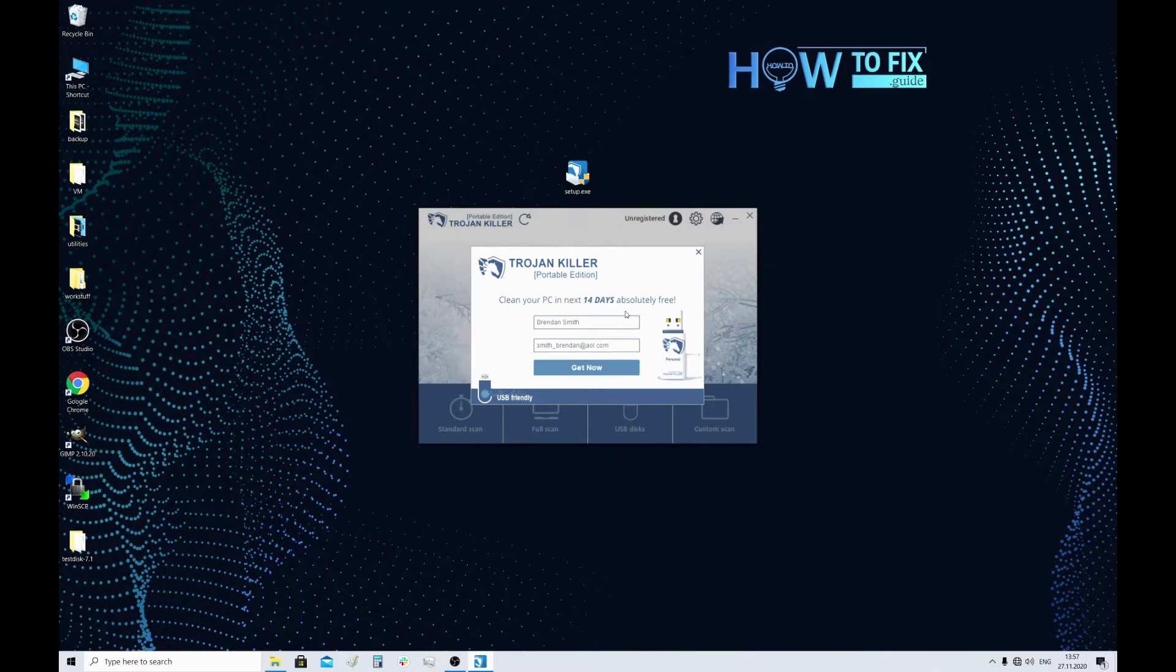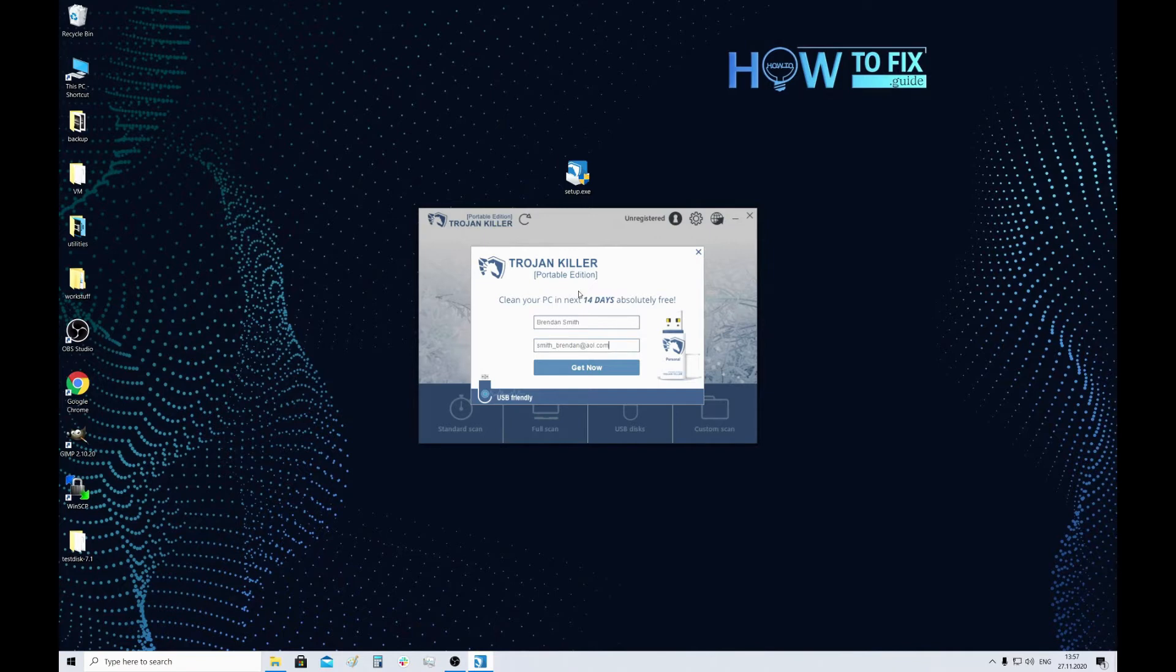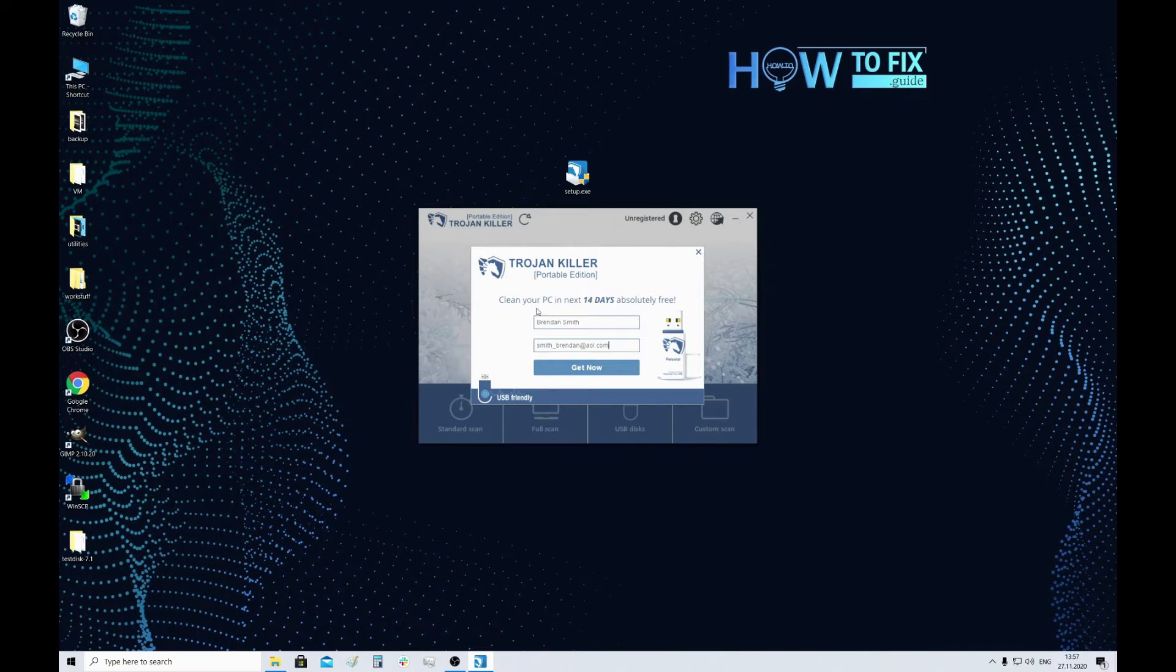When the license is activated, you can take your USB drive out and then use it on the infected PC. I have already purchased the annual license for this program so I will just enter my license key in the activation window later.